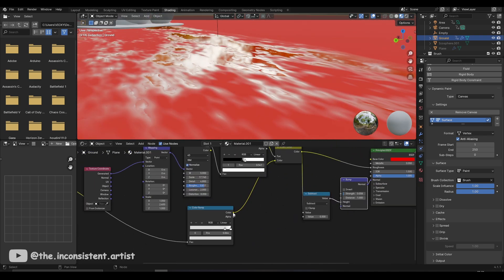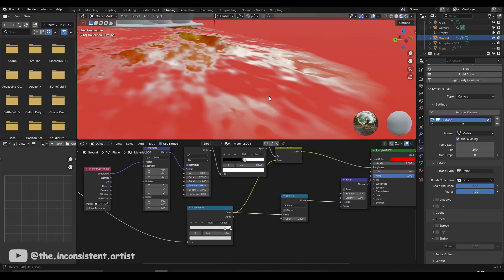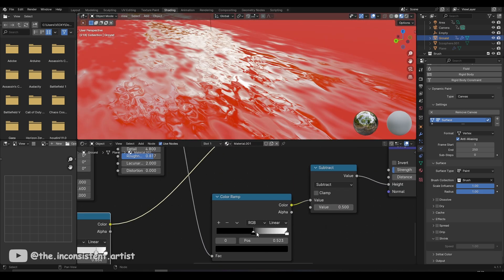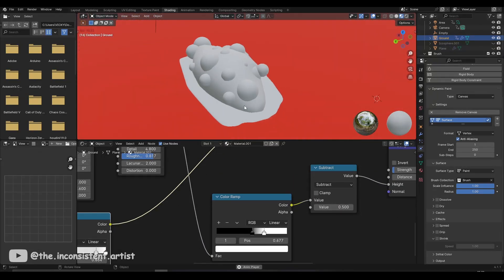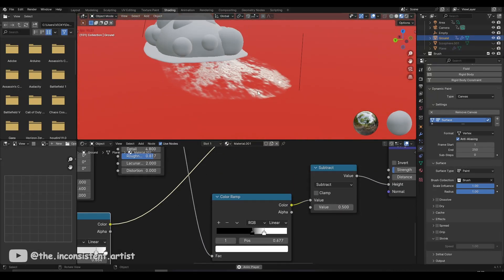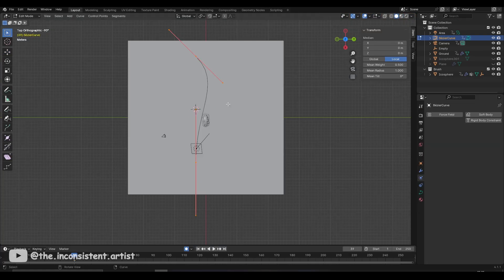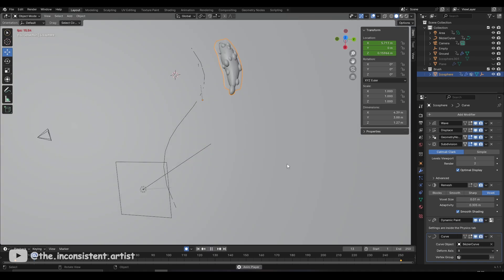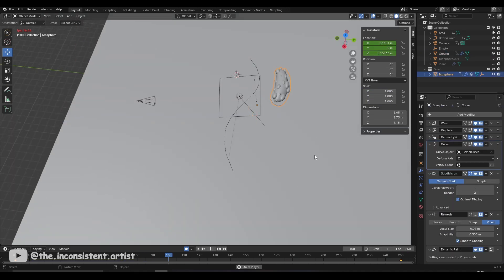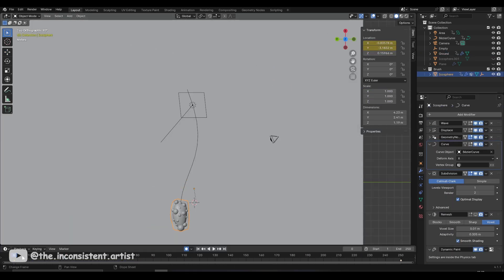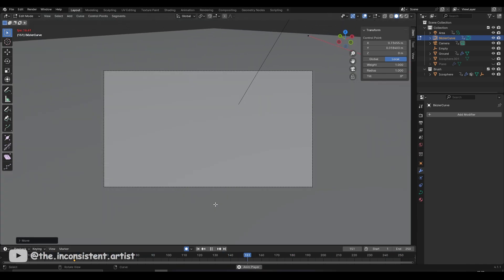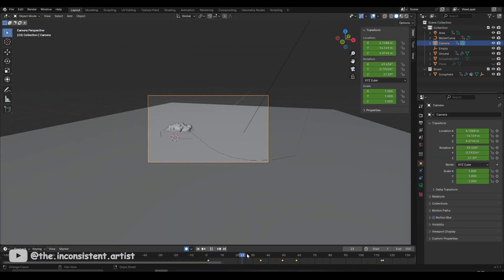All that was left was to raise the liquid patches to seal the deal. To do that, I ran the same noise texture through a color ramp and a math node and connected it to the height input of a bump map. I also didn't like the straight path in which the subject was moving, so I created a bezier curve and linked the character to that using a curve modifier. This obviously affected the camera angles, so I readjusted them to accommodate the animation changes.